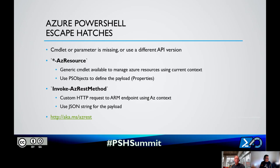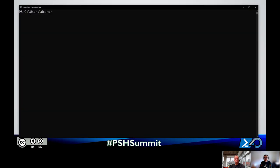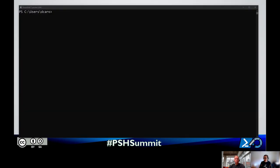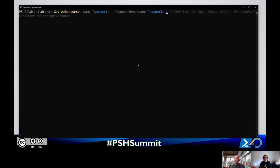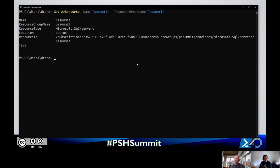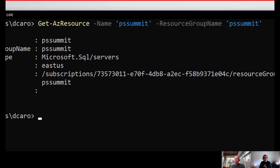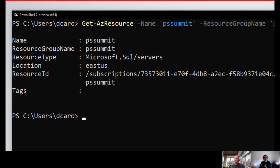Let me do a quick demo. I'm going to use Get-AzResource for a SQL database resource, specifying the name and resource group name. What's returned is an object with the resource ID - the full URI - the resource type, the name, and the resource group name. That's the Get-AzResource cmdlet.